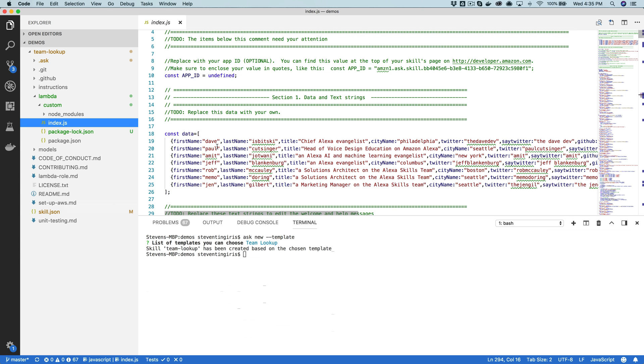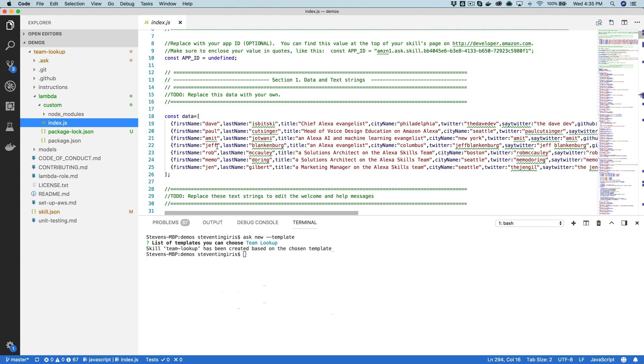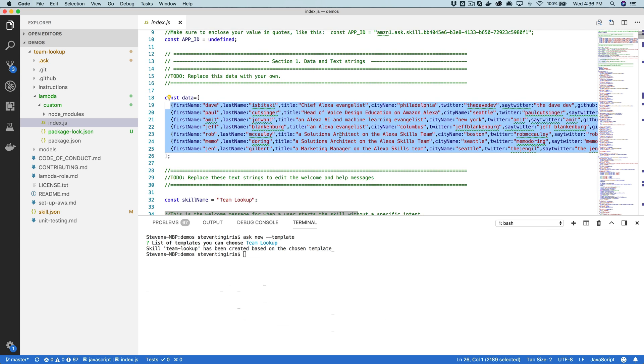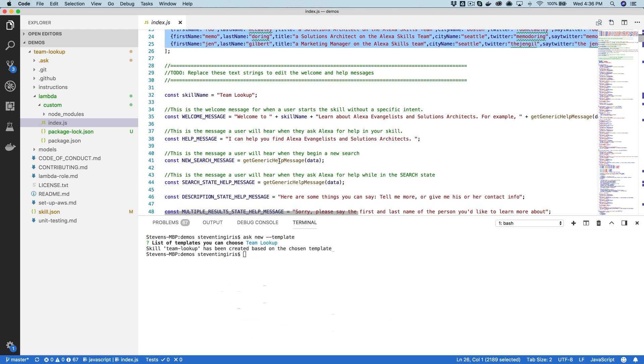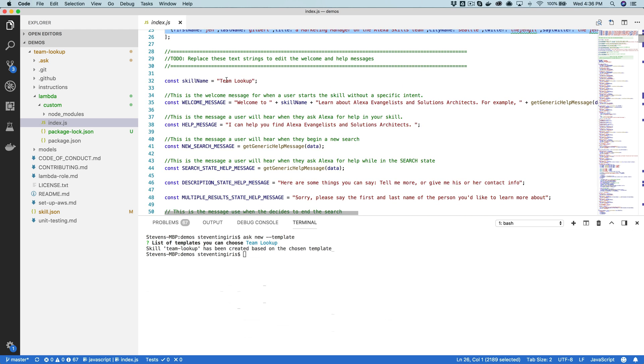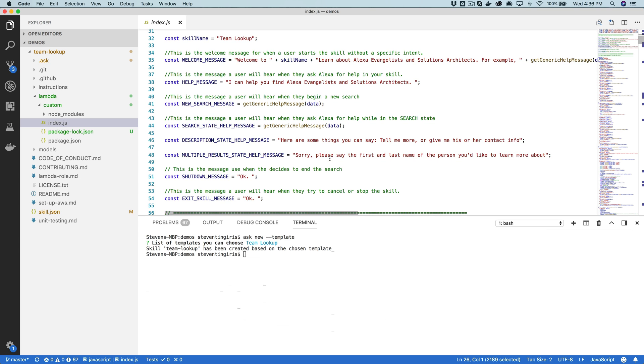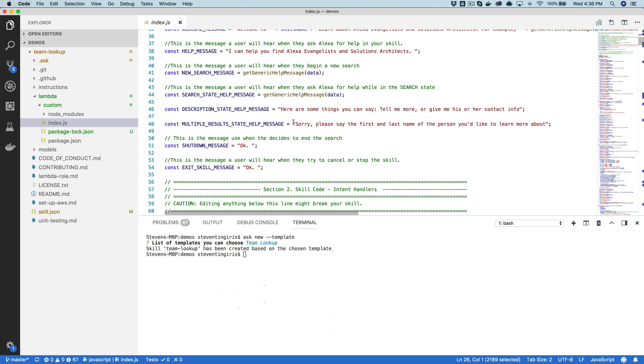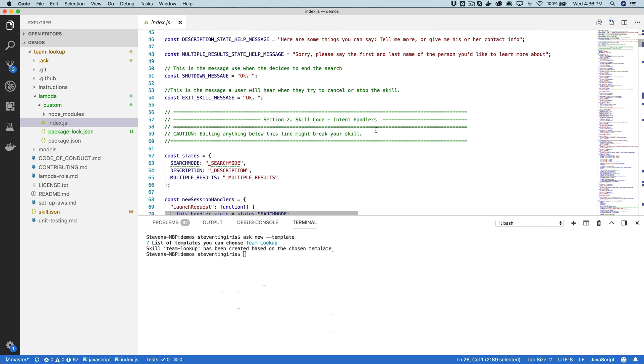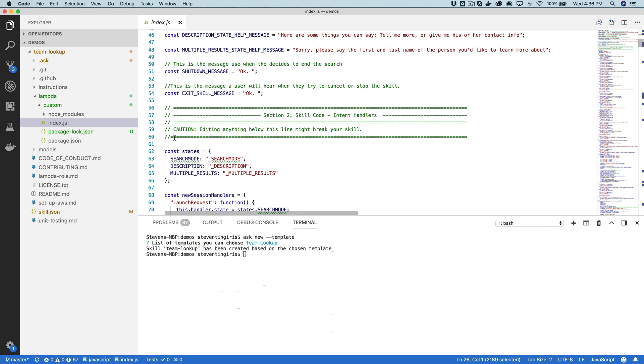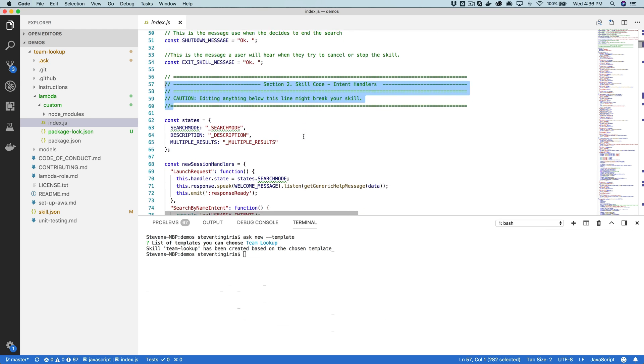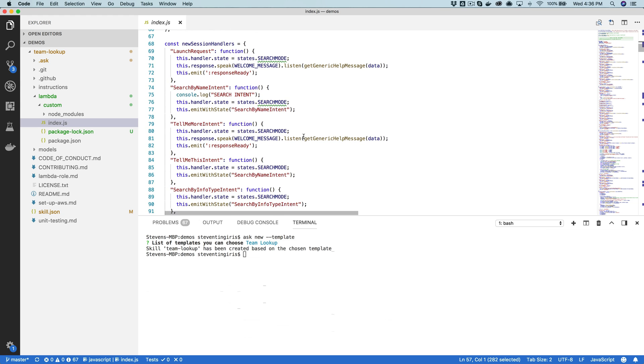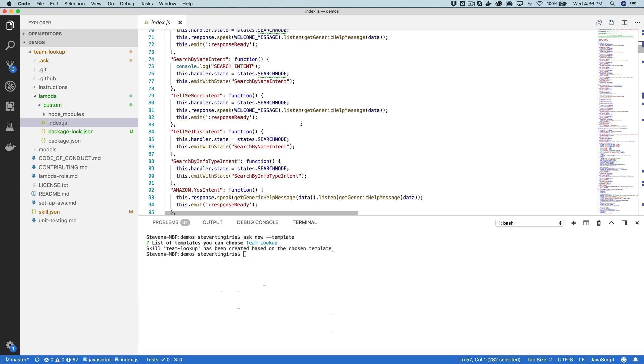But in this template, the team lookup template, most of what you're going to need to do is just change the references to the people. They've got the development team and the Alexa team in here and you can copy and paste and change this to add your own team members. Then further down, there's the skill name. You can change that and you can change the welcome messages and pretty much anything that you see that's in quotes is something you can change. So this comment here, caution editing - editing anything below this line might break your skill.